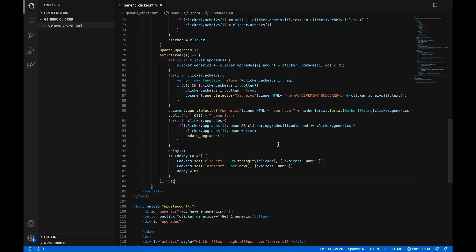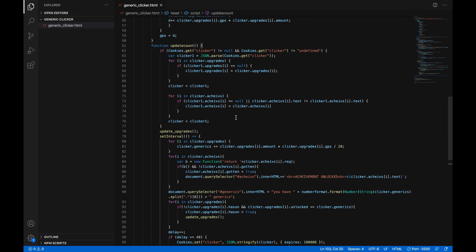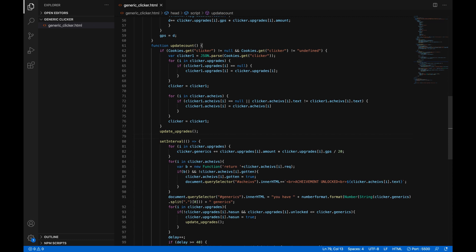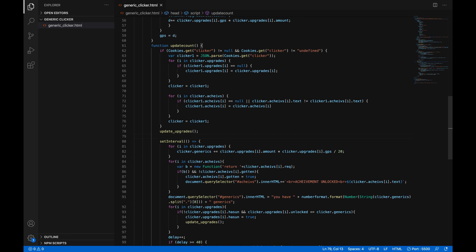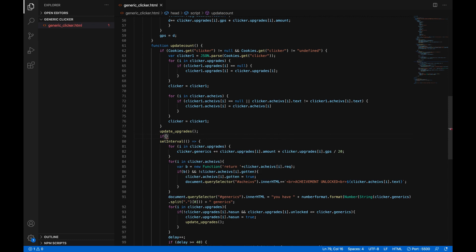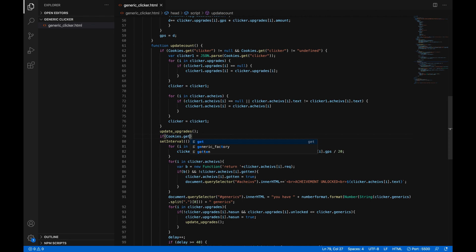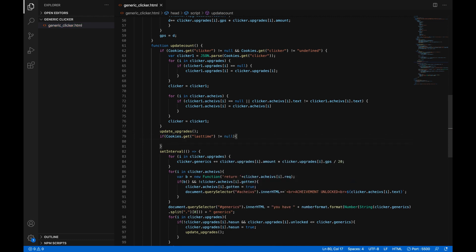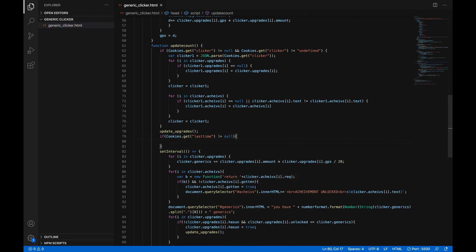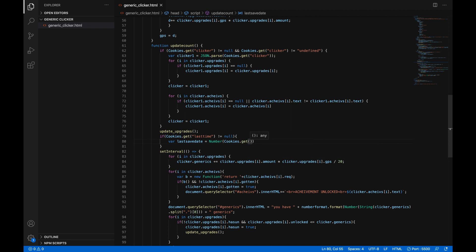So right up here in this beginning of the update count function that runs at the beginning when you first start the game underneath update upgrades here we're going to add another line and it's going to be very simple if in parentheses cookies with a capital C dot get open parentheses open quotes last time exclamation mark equals null so if this cookie exists var last save date equals number in parentheses cookies dot get open parentheses last time so we now have a number with the last time the game was open semicolon.